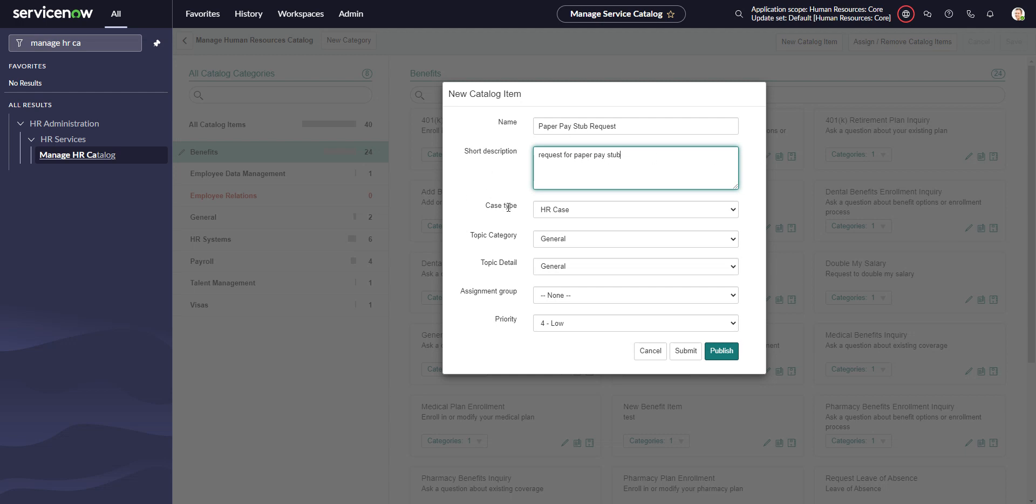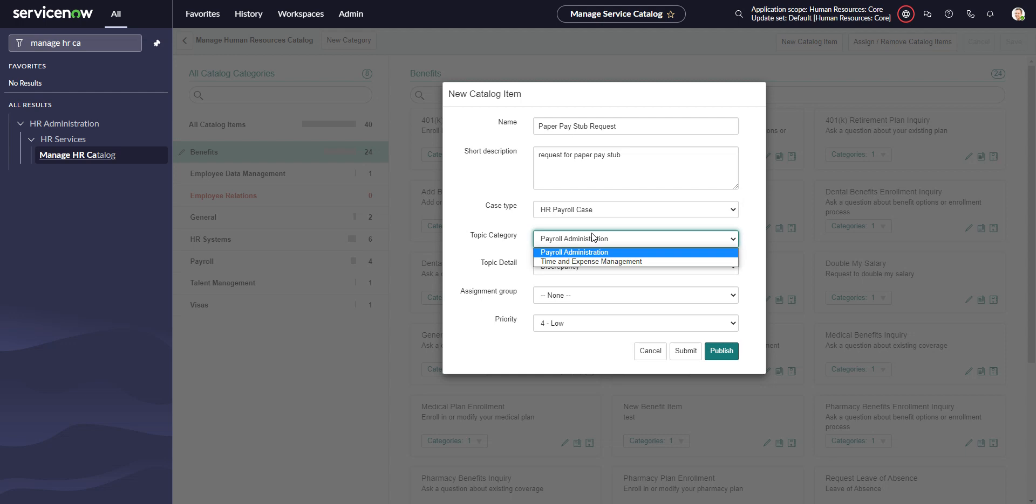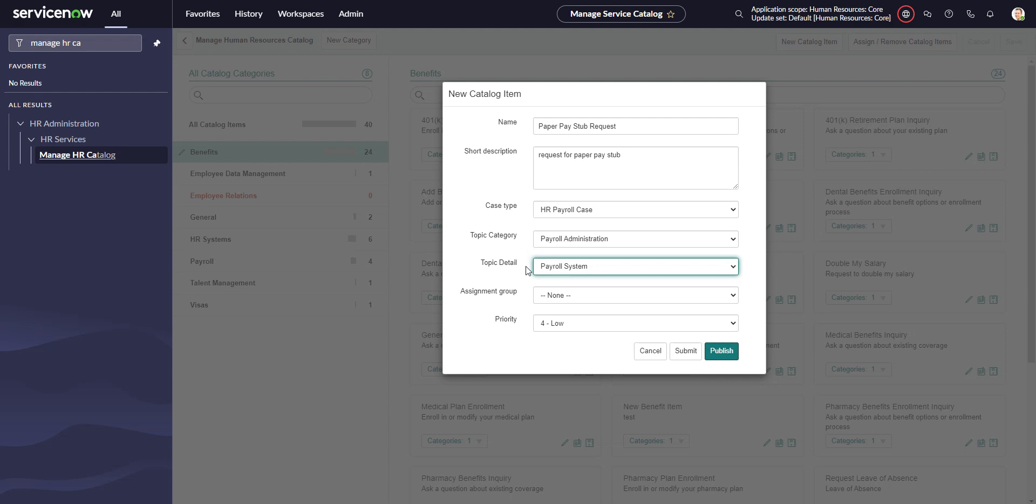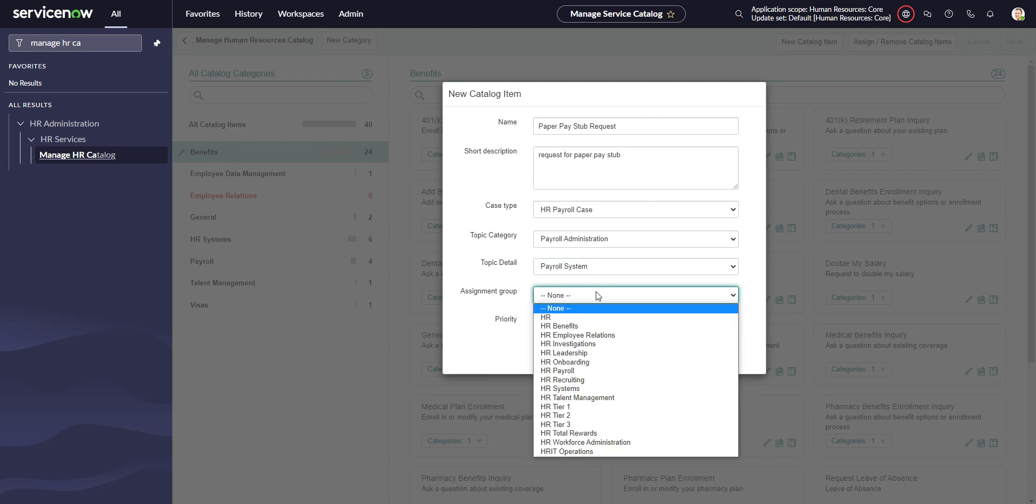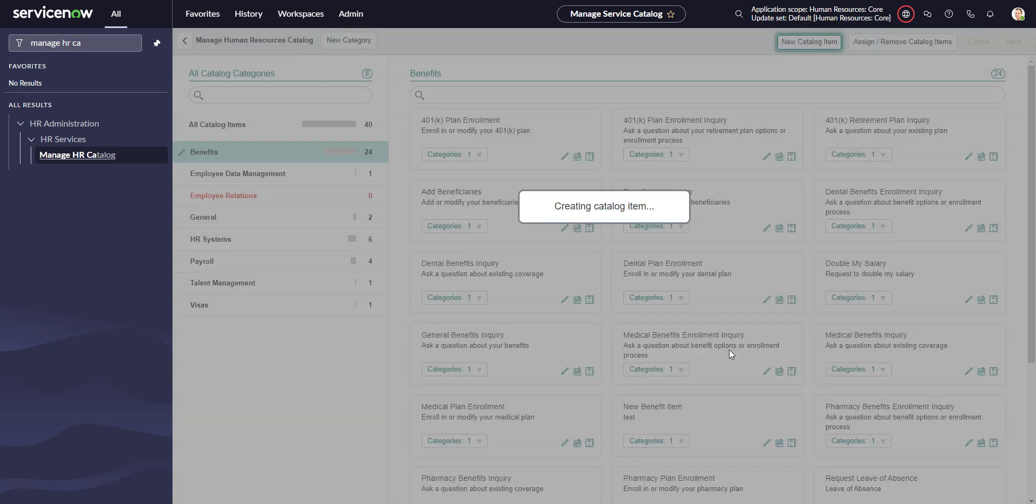Now I have to decide the case type, AKA the COE that I want it to go into. We'll make this a payroll case and do payroll administration. We'll do payroll system and stick it in there for now. This topic category and detail is specific for HRSD. This is not the service catalog categories - it's its own thing. Then we put the assignment group as HR payroll and priority as critical. We'll go ahead and publish that.